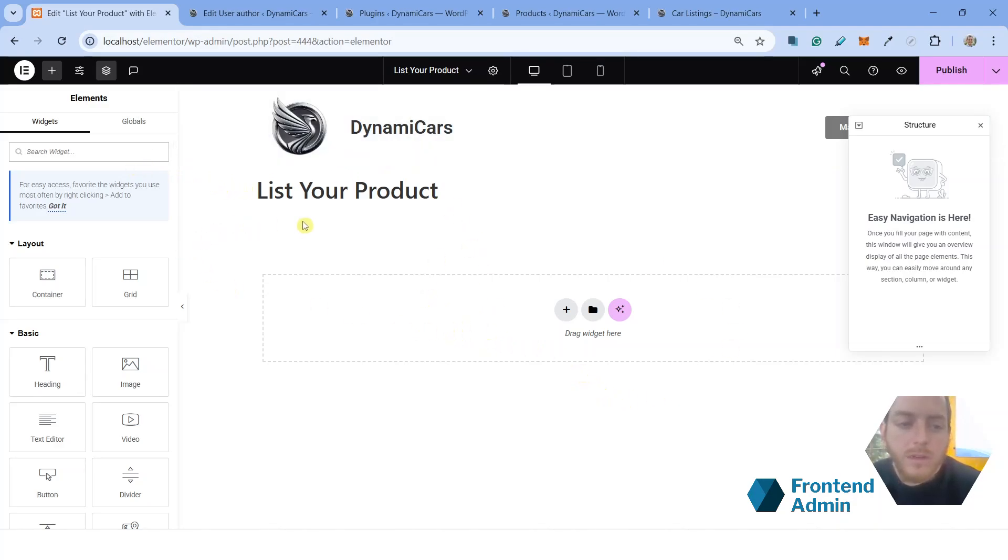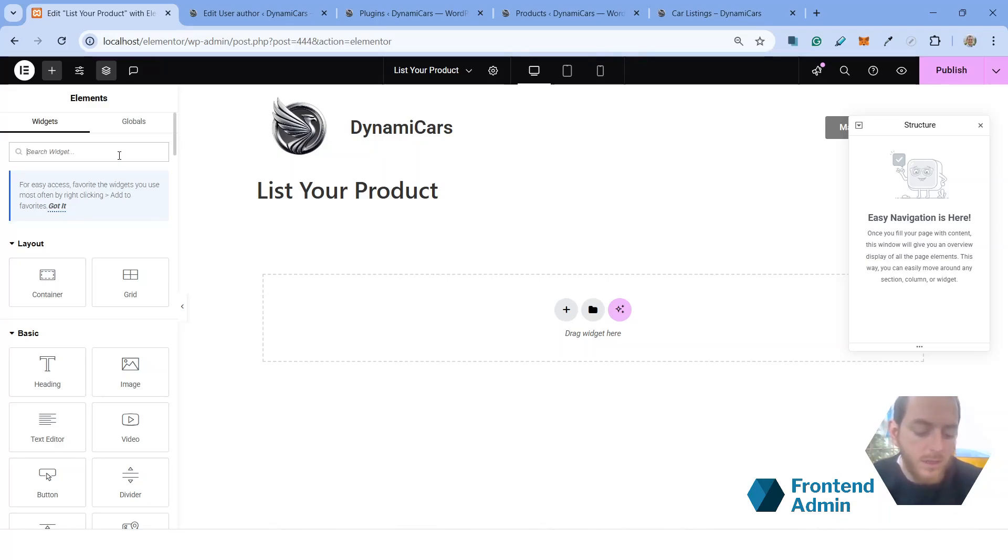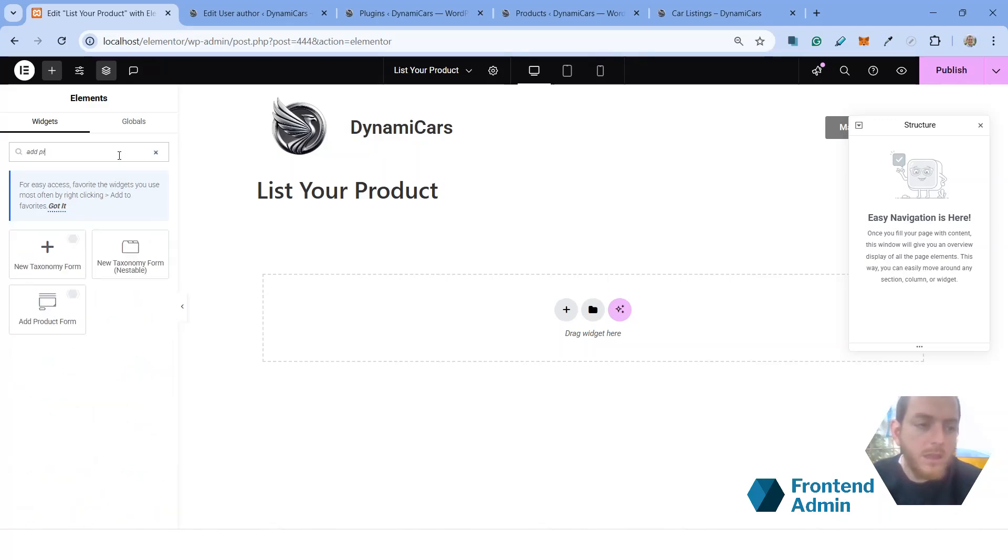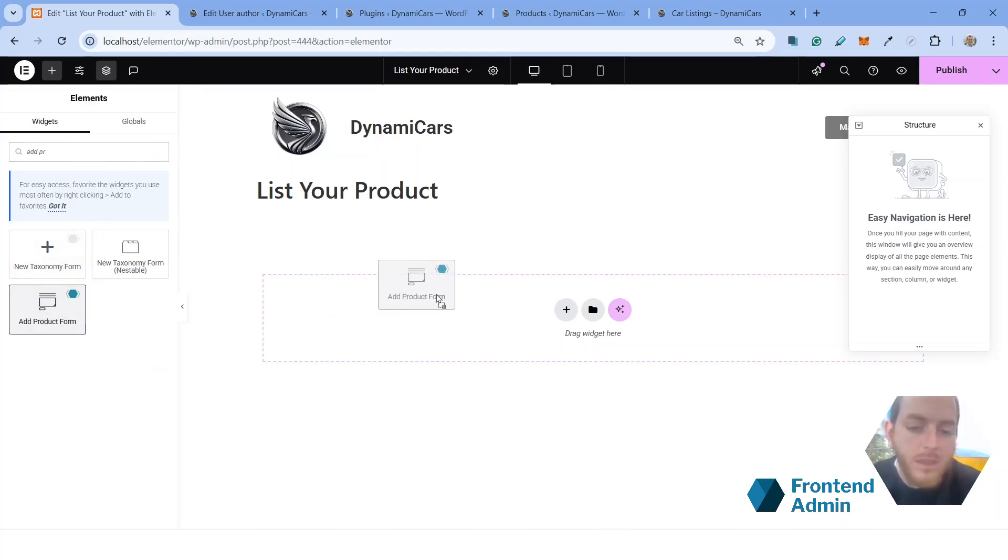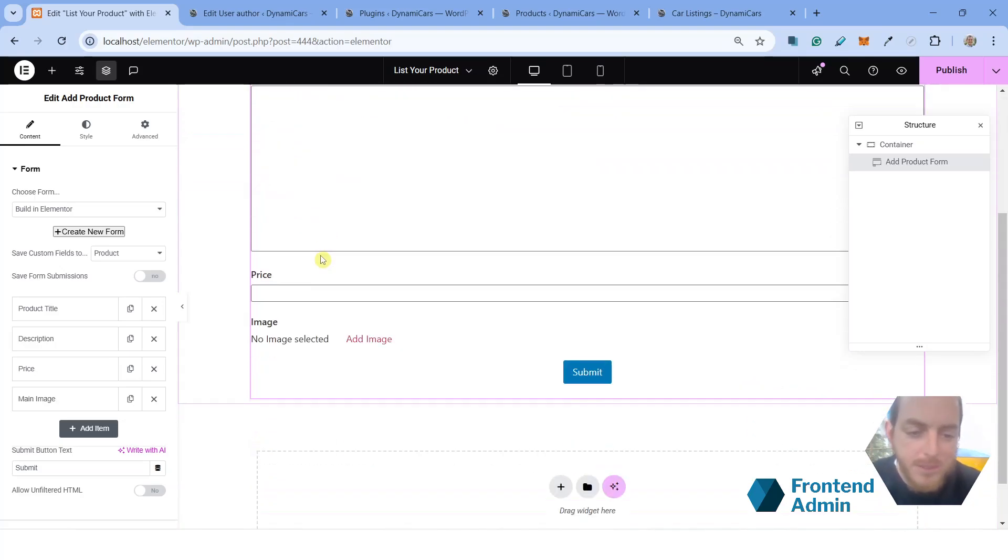So I'm going to go ahead and set up the form that's going to allow your users to add products from the front end. So all you have to do is type in your widget's search bar, add product. And that's going to give you a few options. You want the add product form. And just drag that in. Voila, you now have a fully functioning add product form on your website.